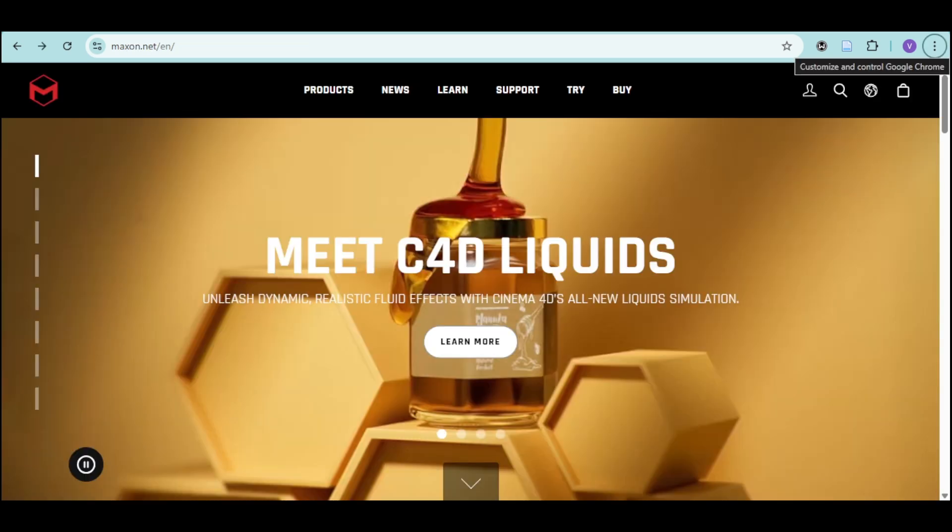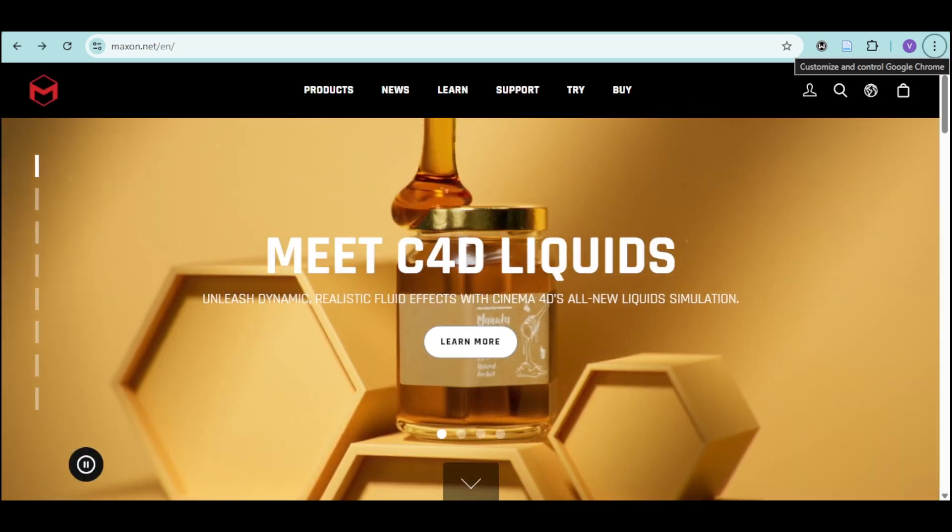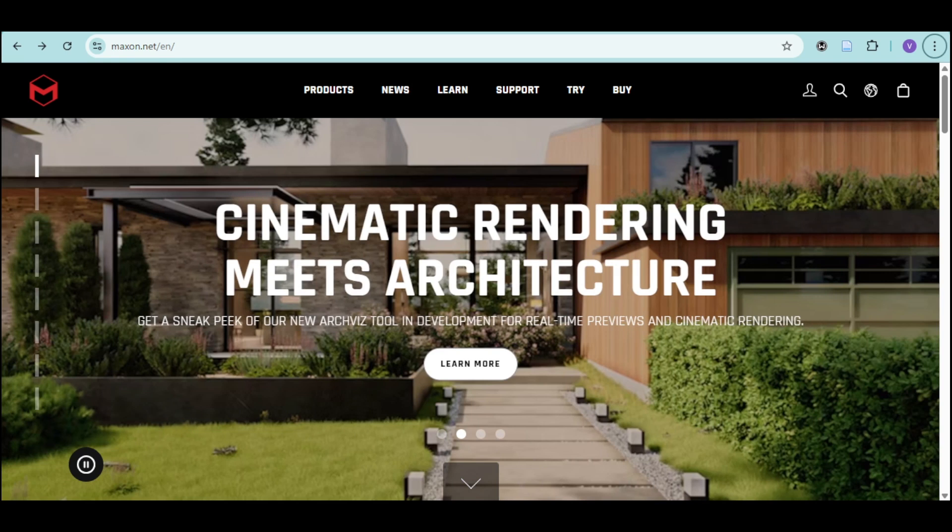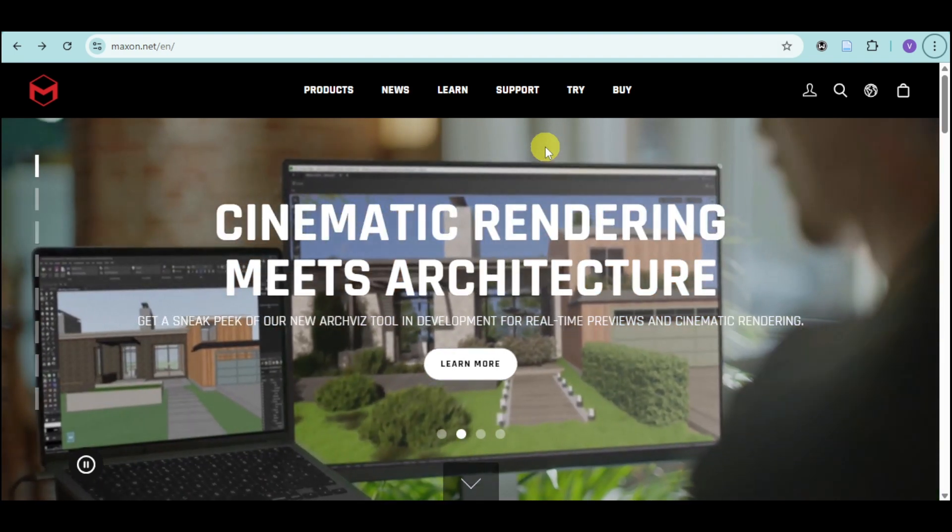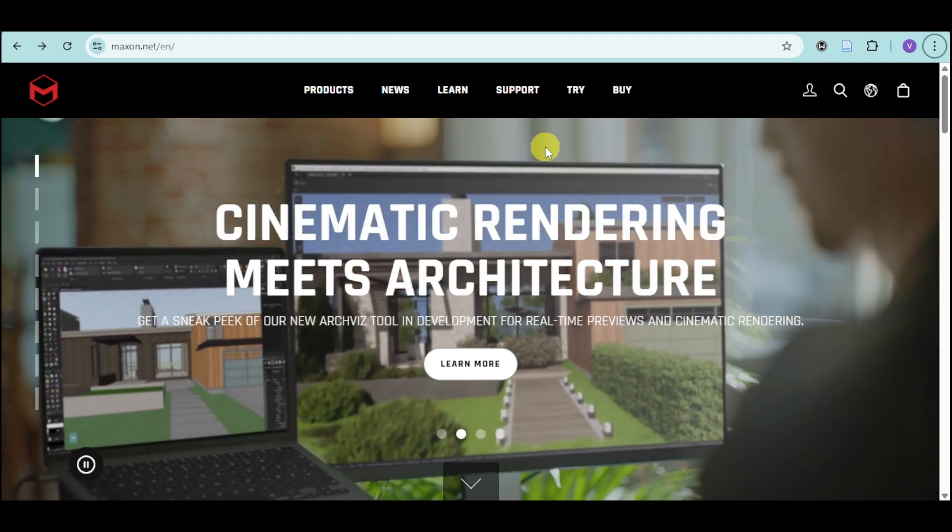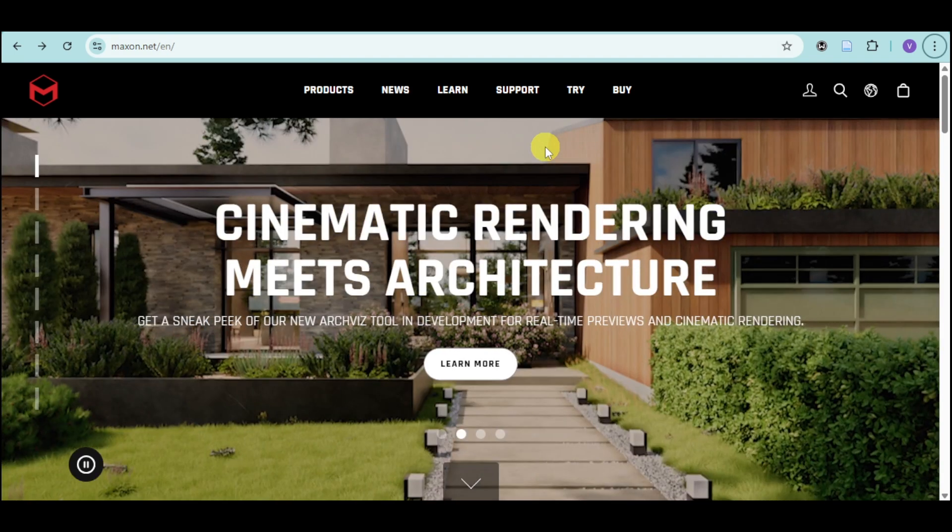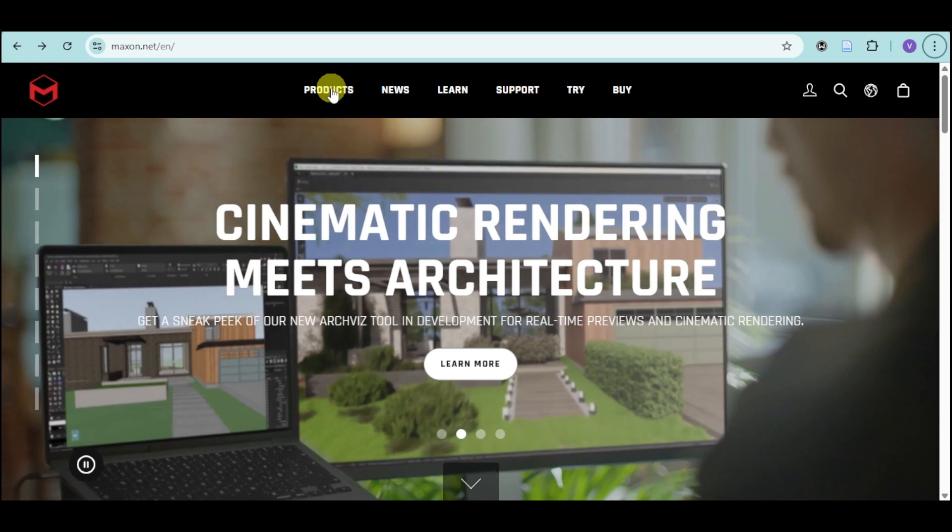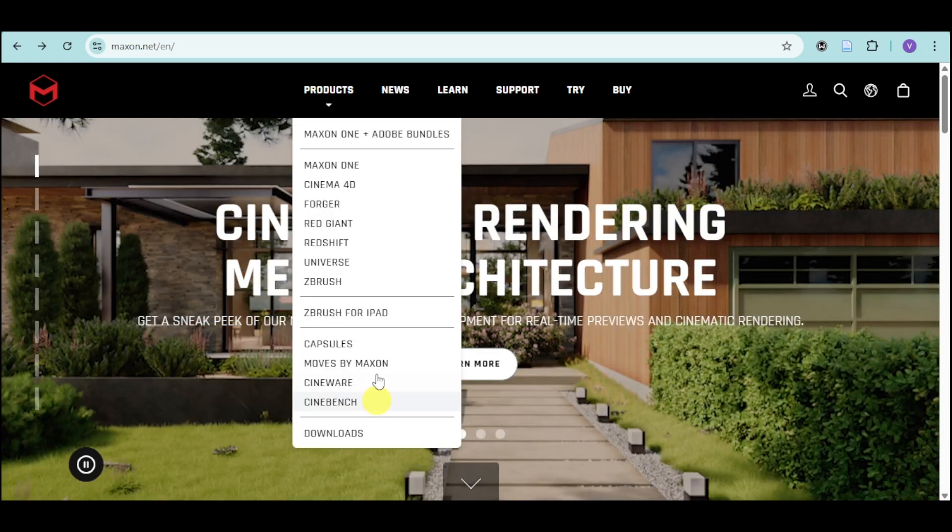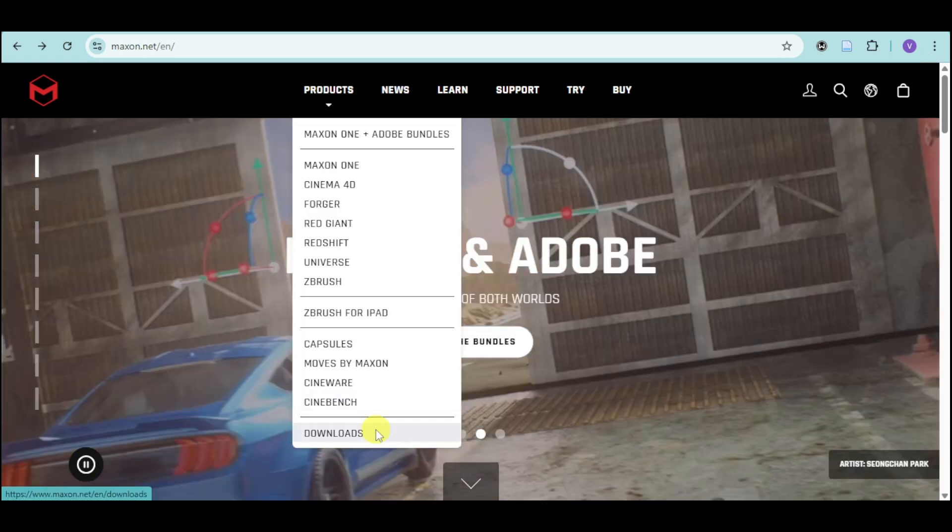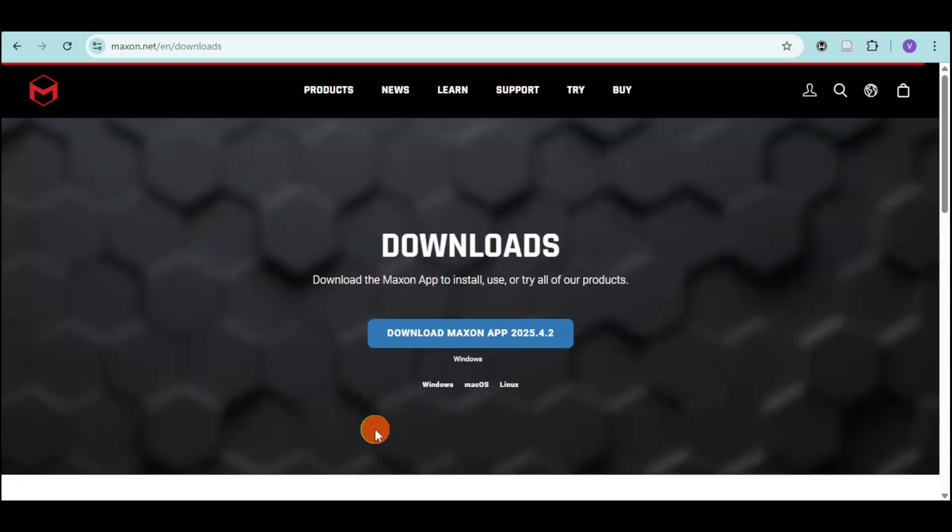First thing you need to do is go to the official website, Maxson.net. Maxson is the developer of Red Giant and Trapcode. Once you log in, you'll be able to see the products on the upper part. Just click on that and click on downloads.